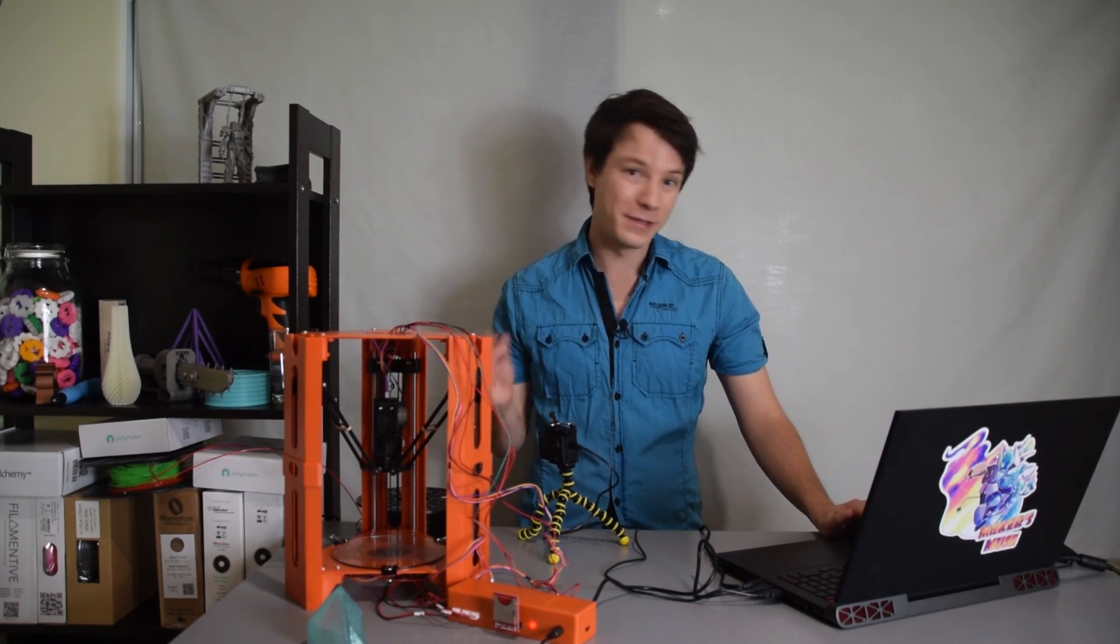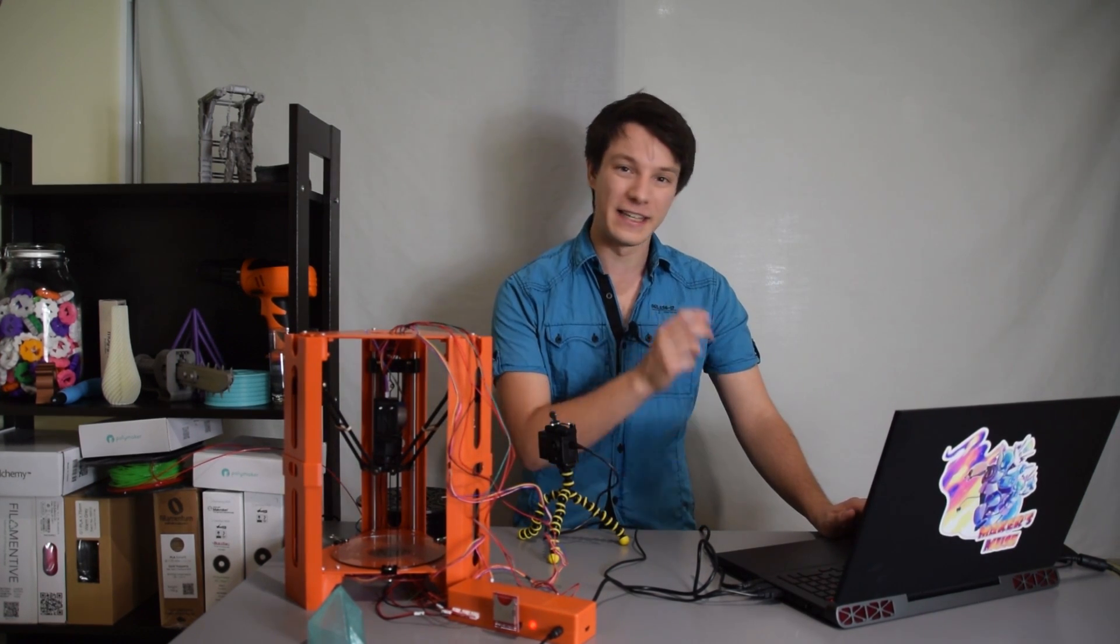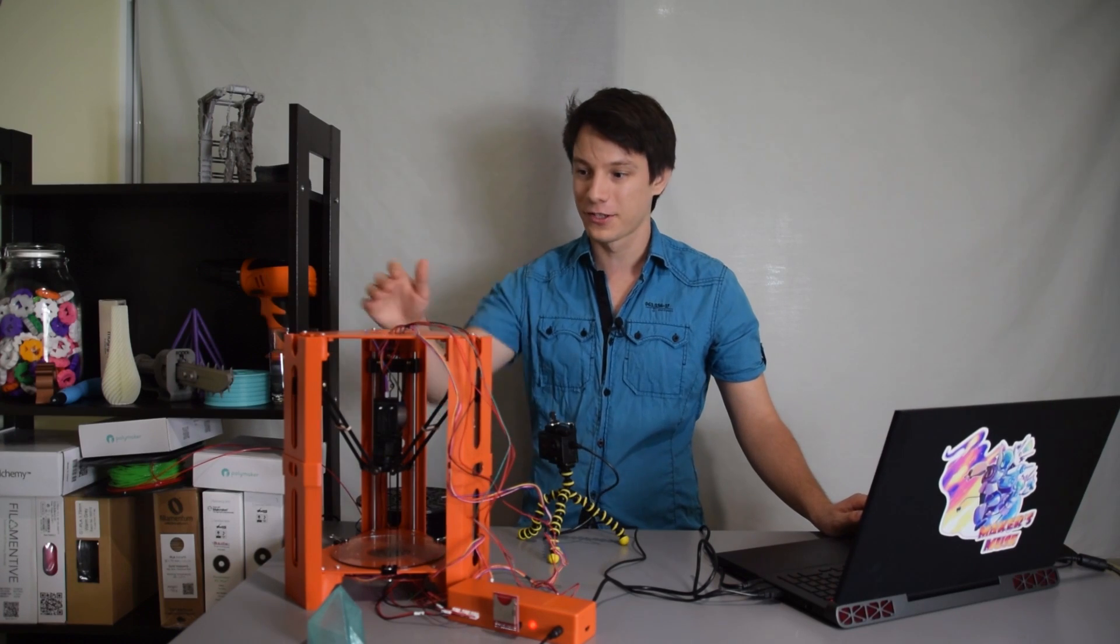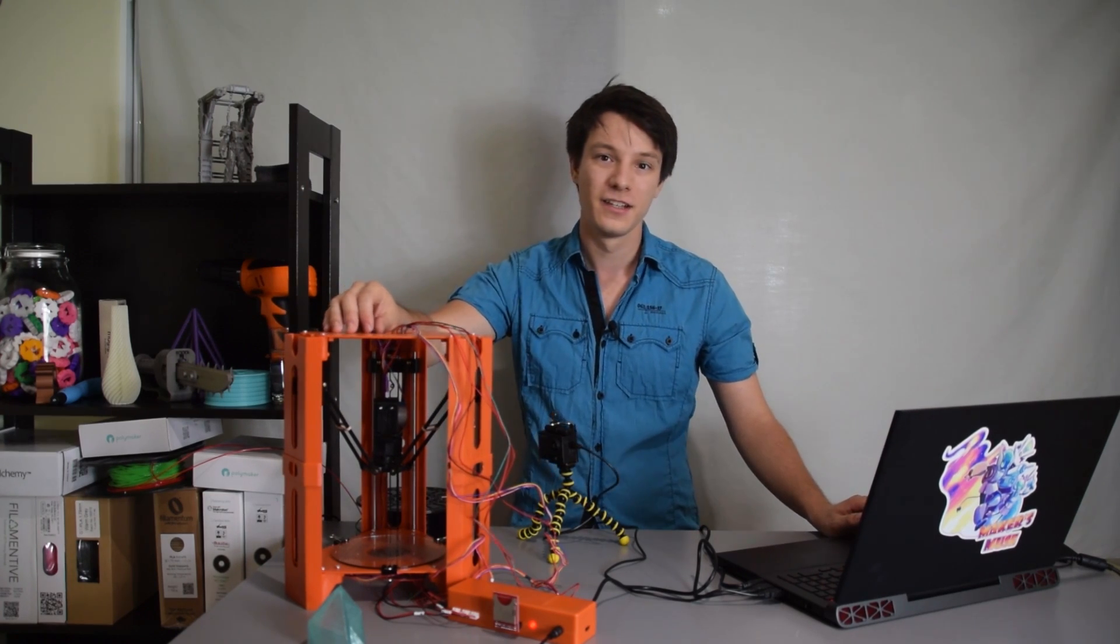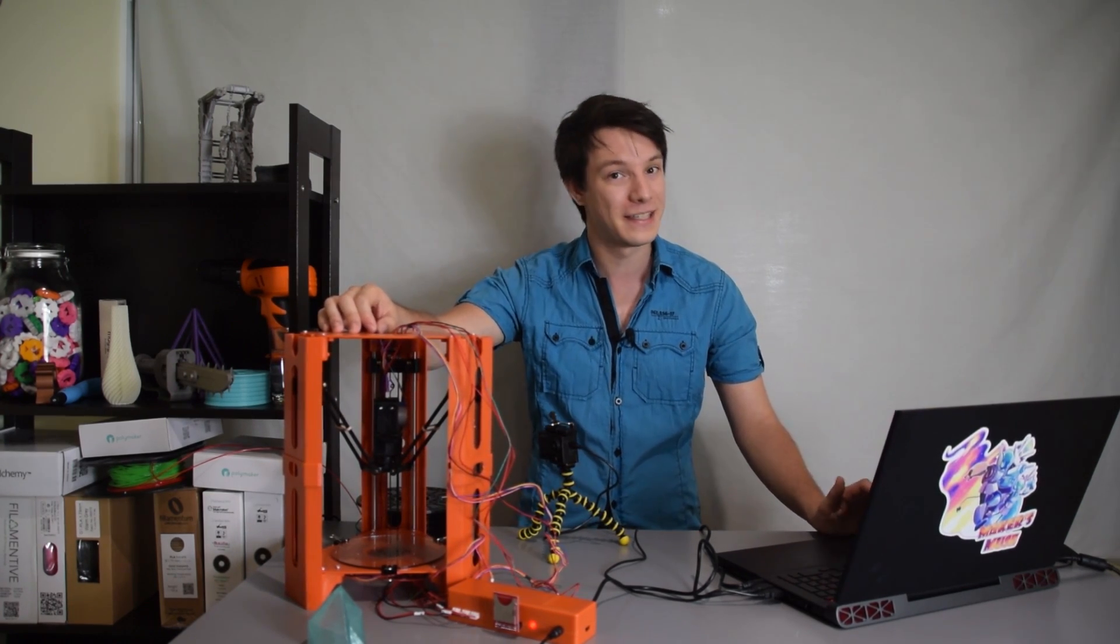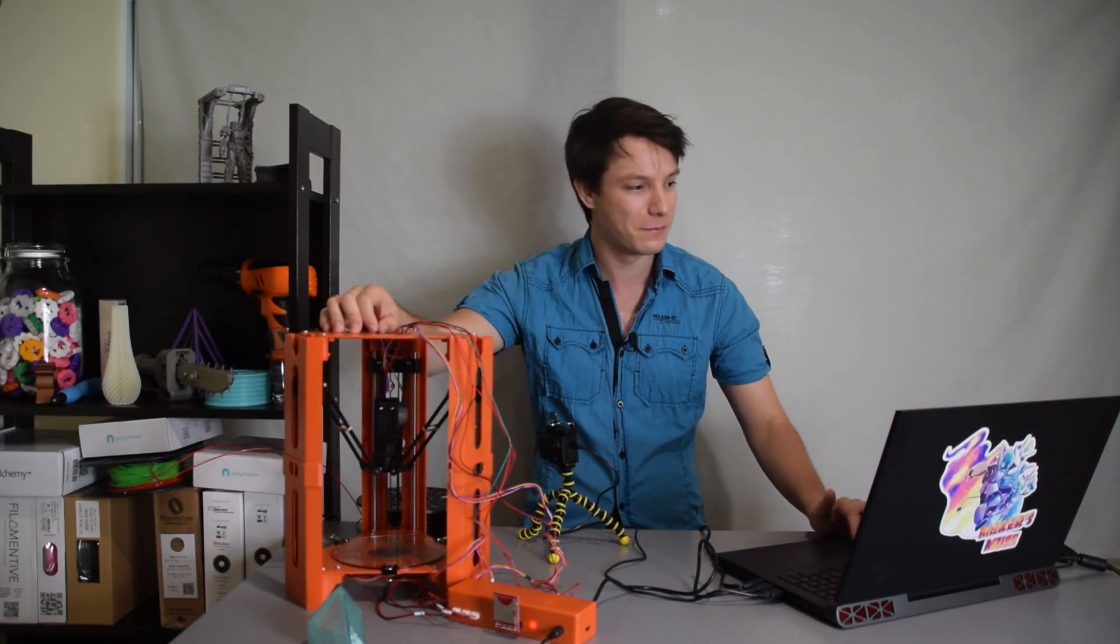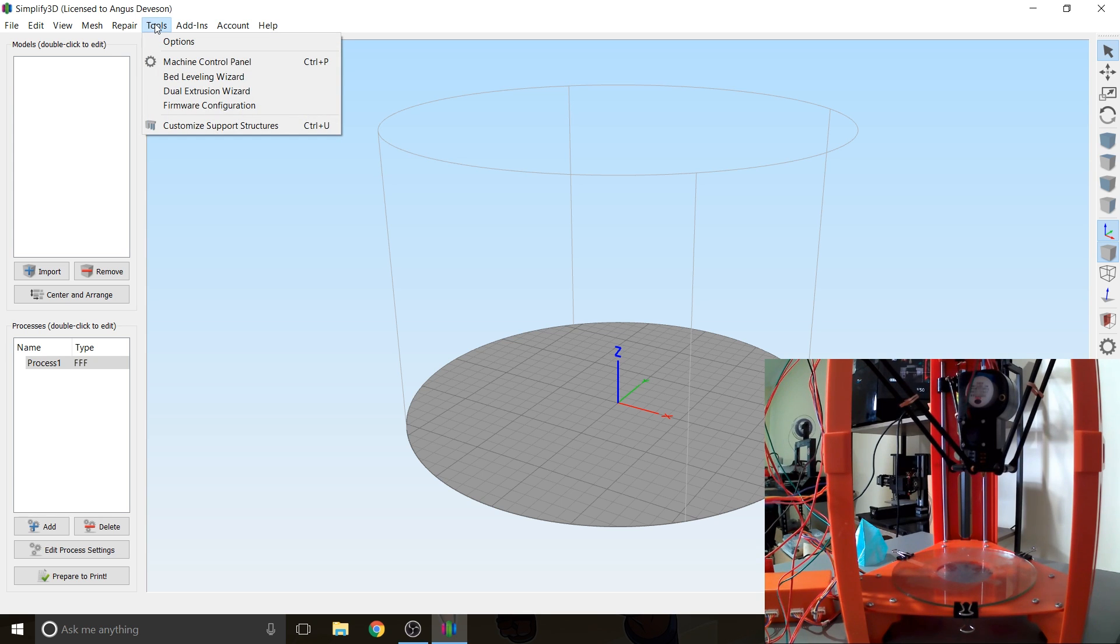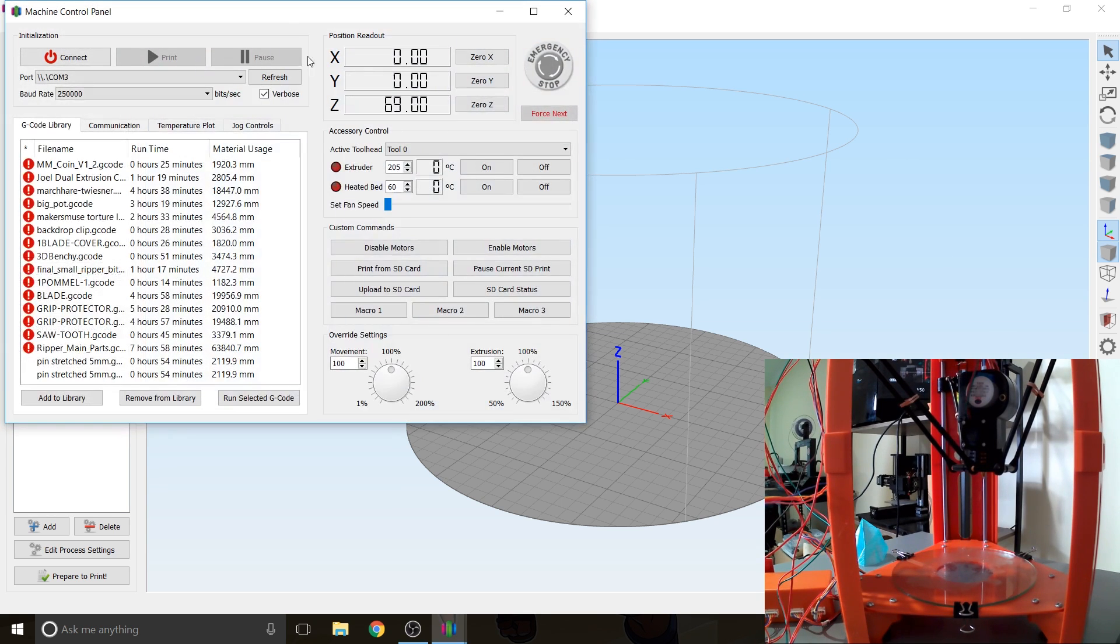So I'm going to show you my profile within Simplify3D initially but then I will show you how you can also tether this to a bit of free software called Repetier, but let's start with Simplify3D. What I'm going to do is go to Tools and Machine Control Panel.